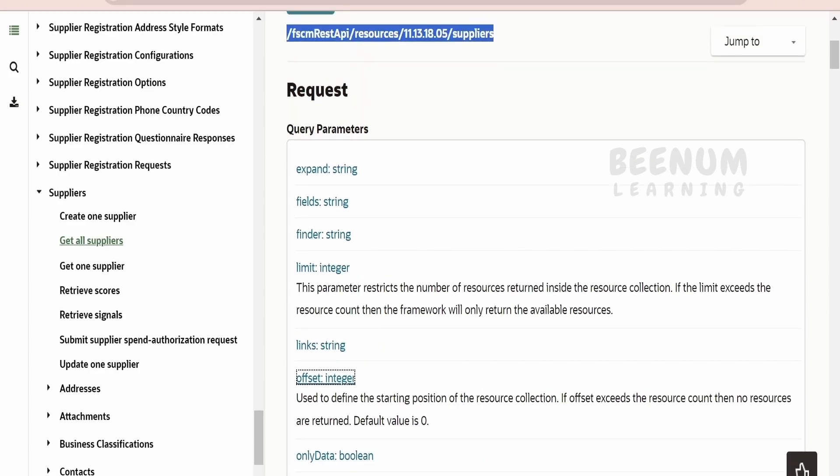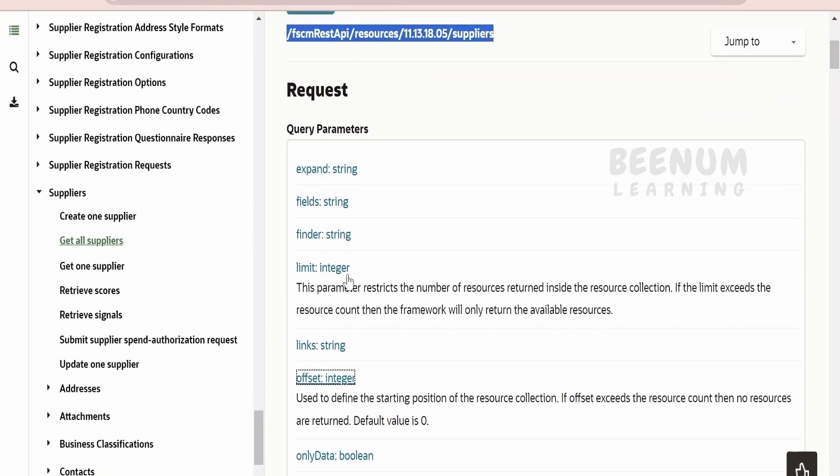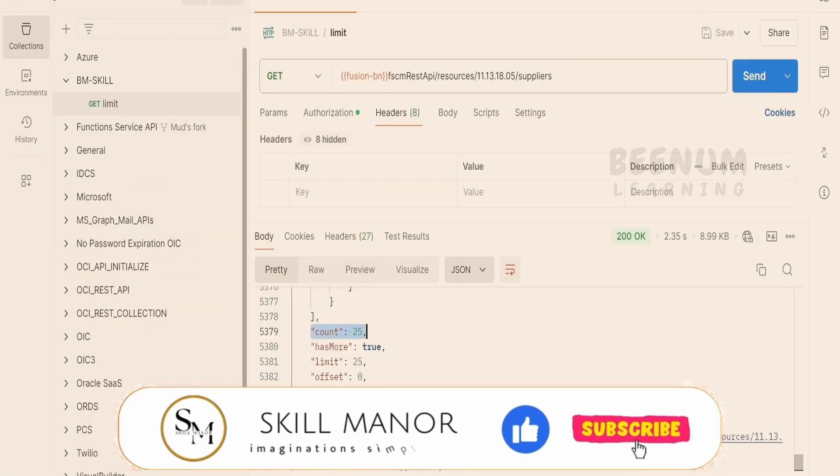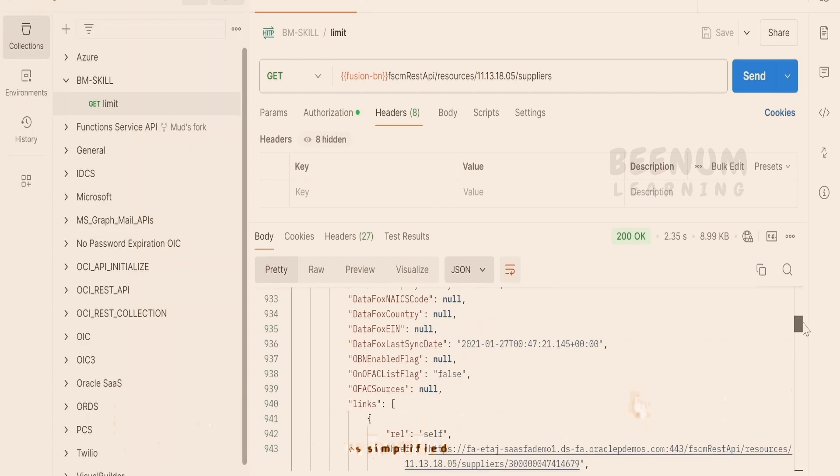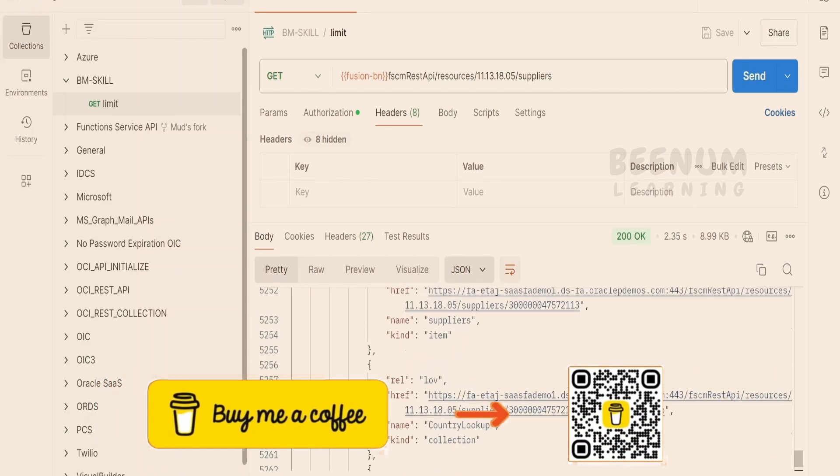Let us go to this documentation. Coming to the limit, it says this parameter restricts the number of resources written inside the resource collection. If you look at this response, by default is 25.